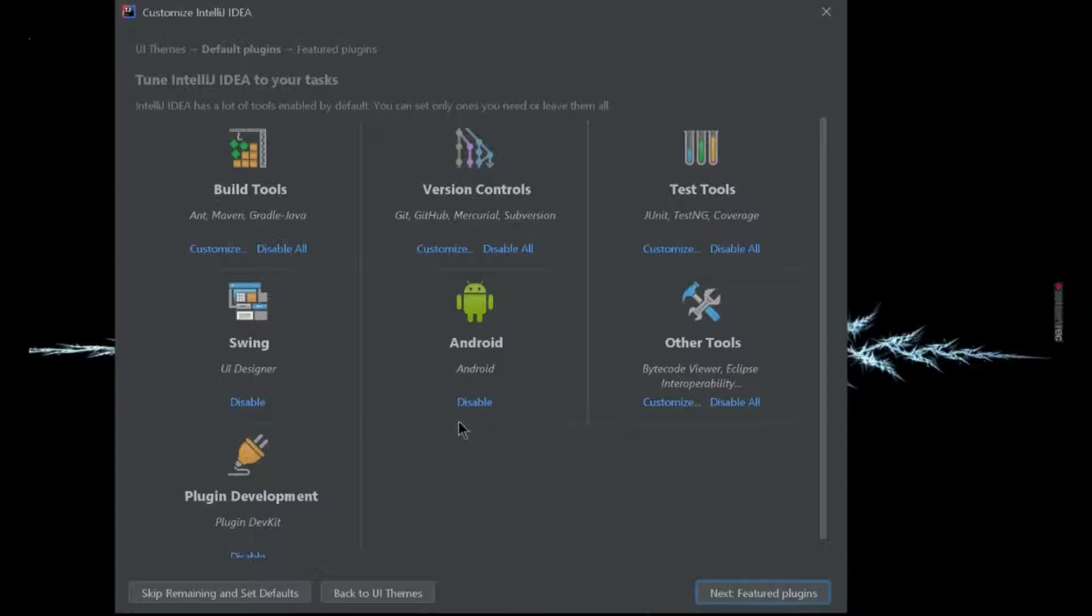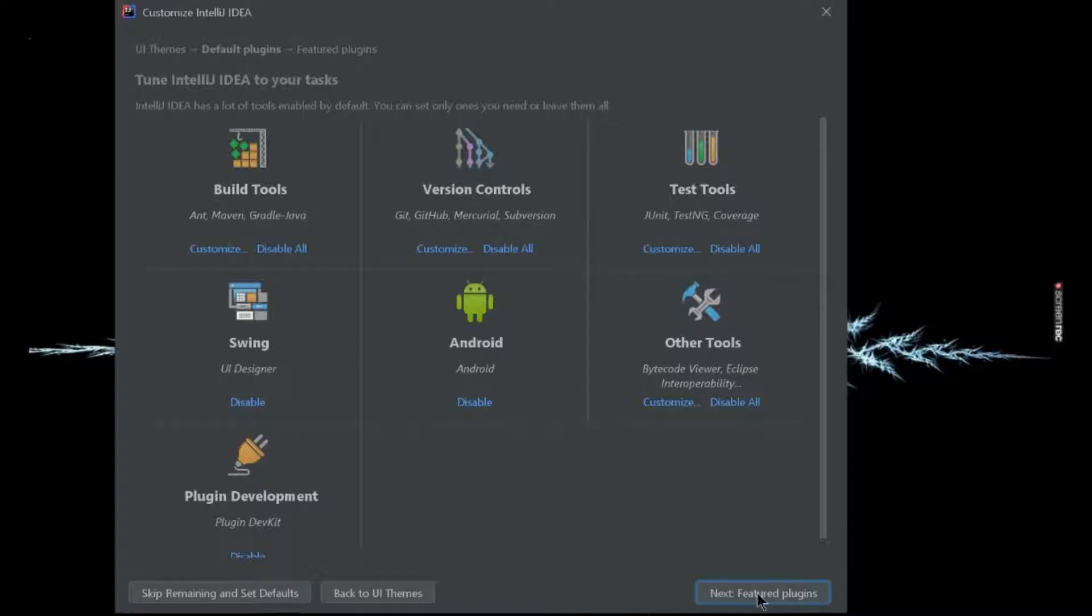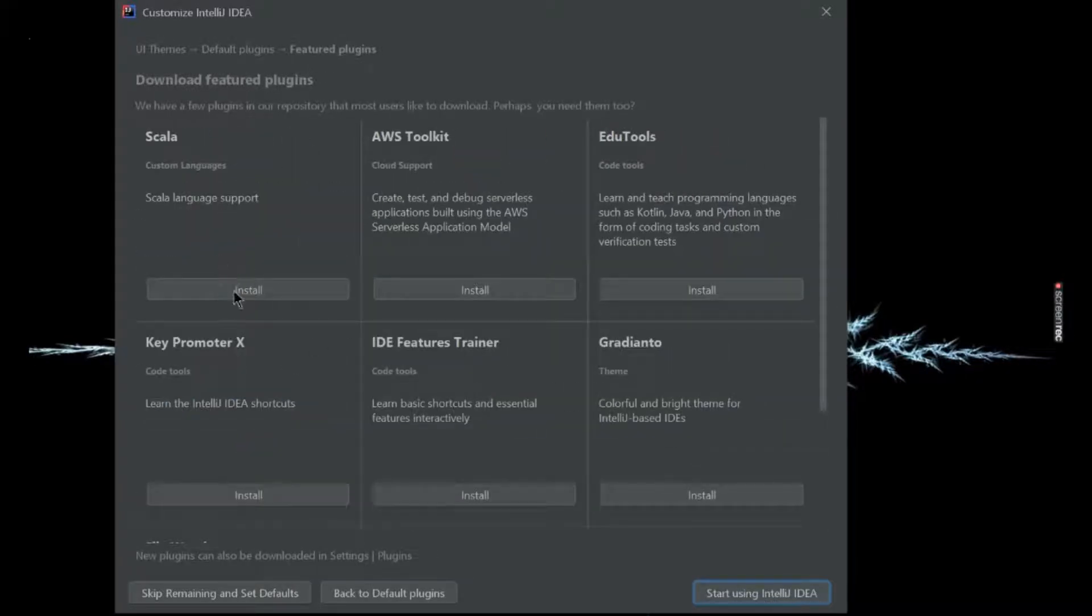Then some of the default plugins. If you need any one, you can go; otherwise, we can install it directly from settings. Because we are running a Scala project, we will need this plugin, so install this one.